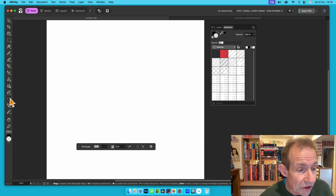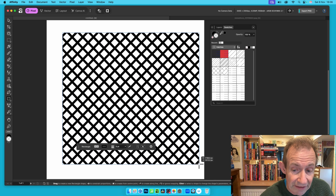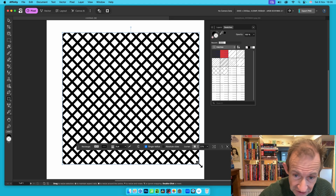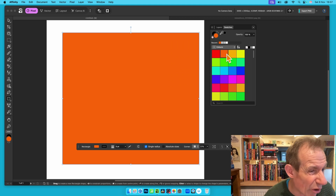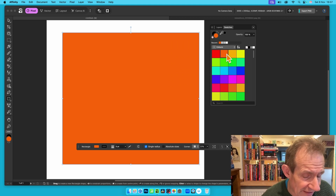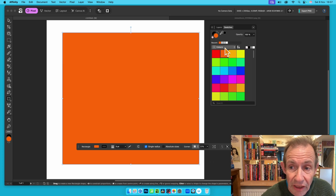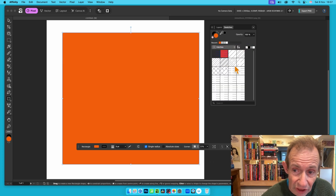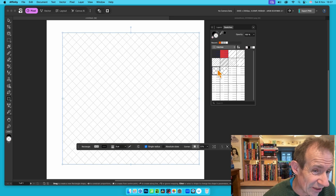First, grab the rectangle tool and create a rectangle. It's currently filled with the current swatch, which is a hatch design. Go to the swatches panel, scroll down to Hatches, and you'll see a load of different options. I'm going to select this crisscross pattern design.